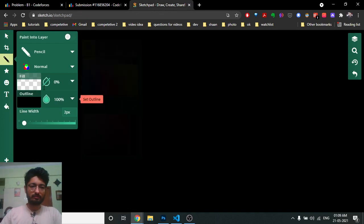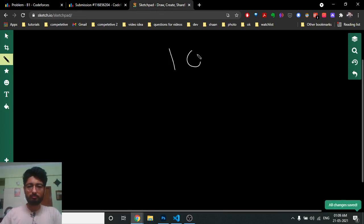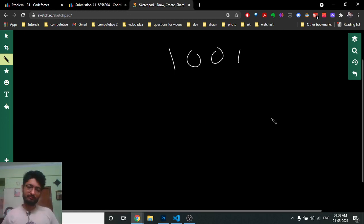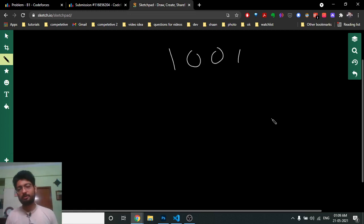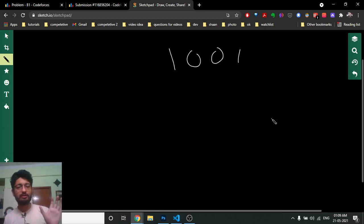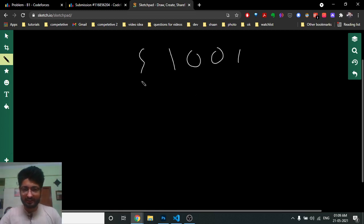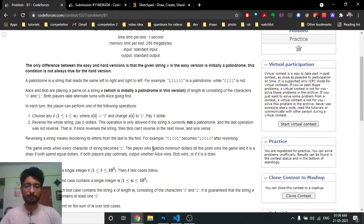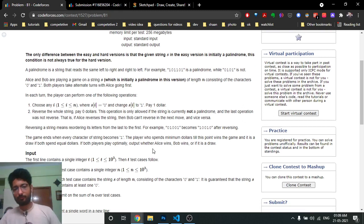For example, if we have a palindrome string, the first player might want to reverse it to avoid paying, then the second player also wants to reverse — creating an infinite loop. But the question says you can only reverse if it's a non-palindromic string. Since the initial condition is a palindrome, the first player cannot reverse it.